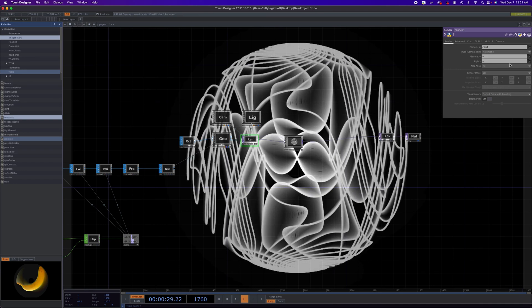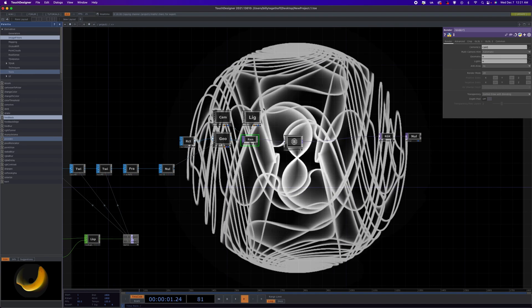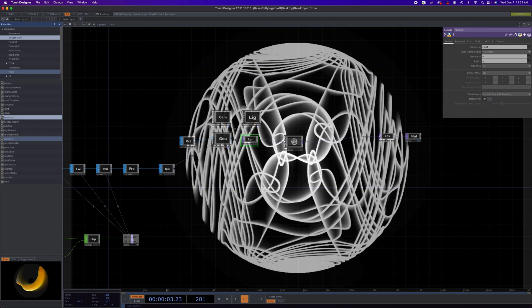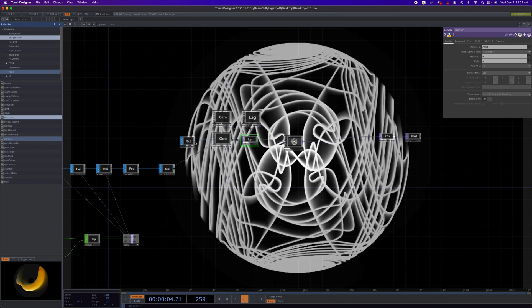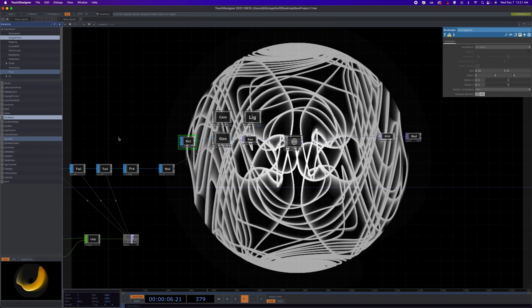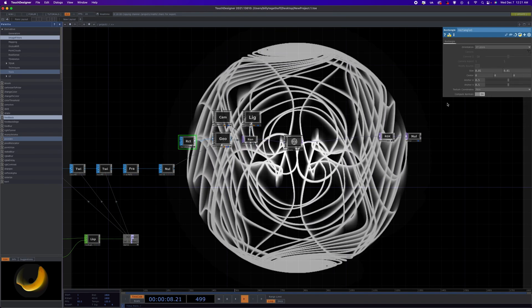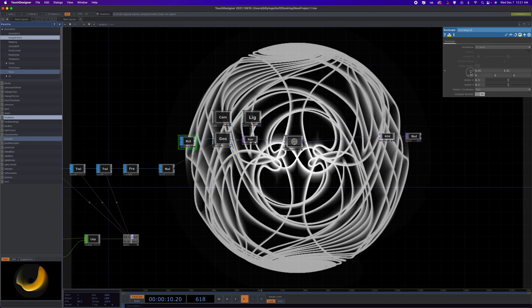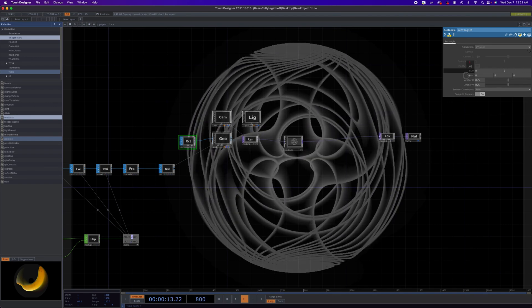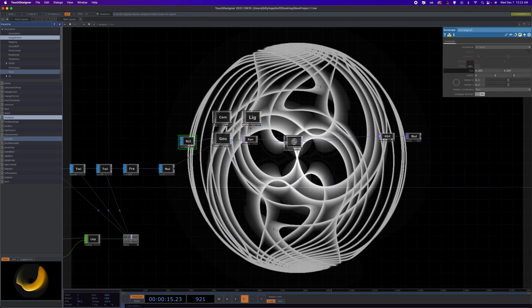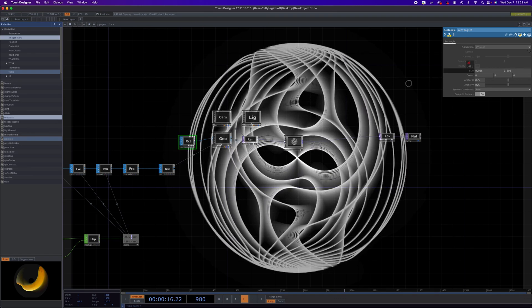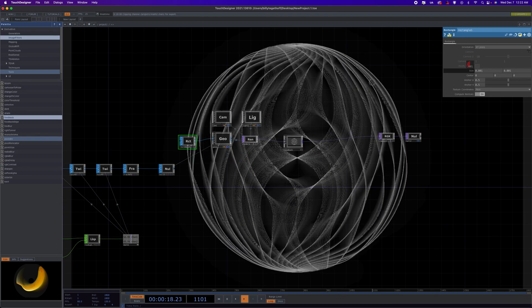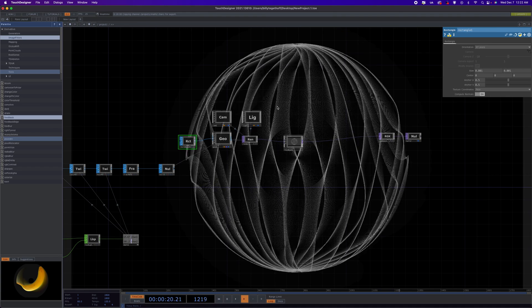And then you can adjust that to taste. And then obviously if you want this to look a little cleaner, you can, you know, get more particles, smaller particles. Smaller particles always are going to look more like lines. More smaller particles, everything will look smoother.